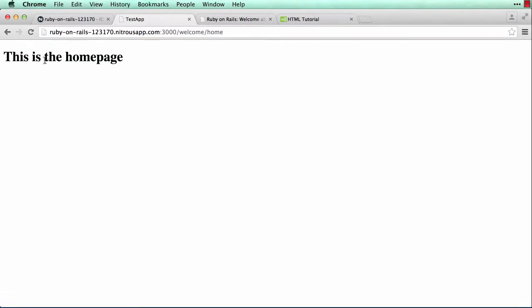Reload the page — check it out, I have a home page. Now I have a page that's separate from the default Rails welcome page.